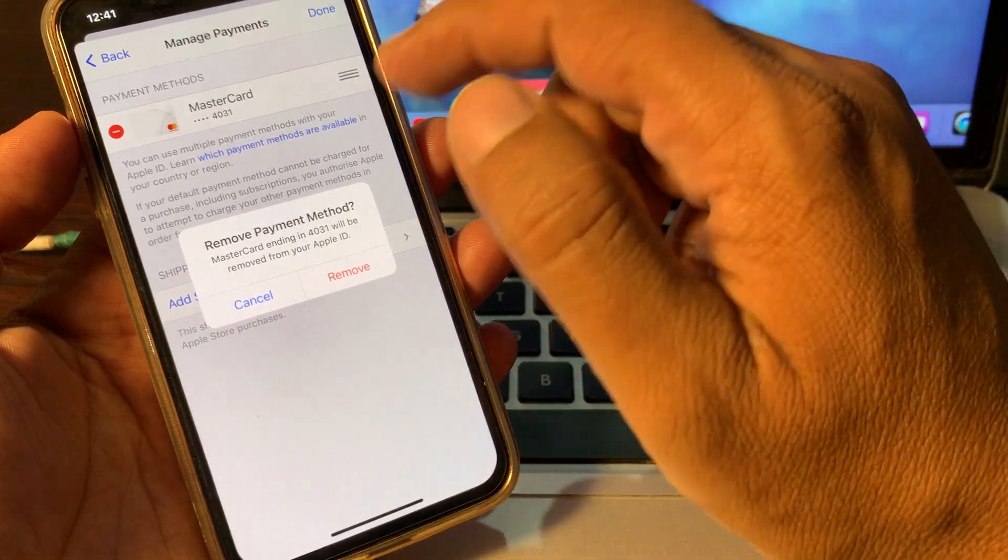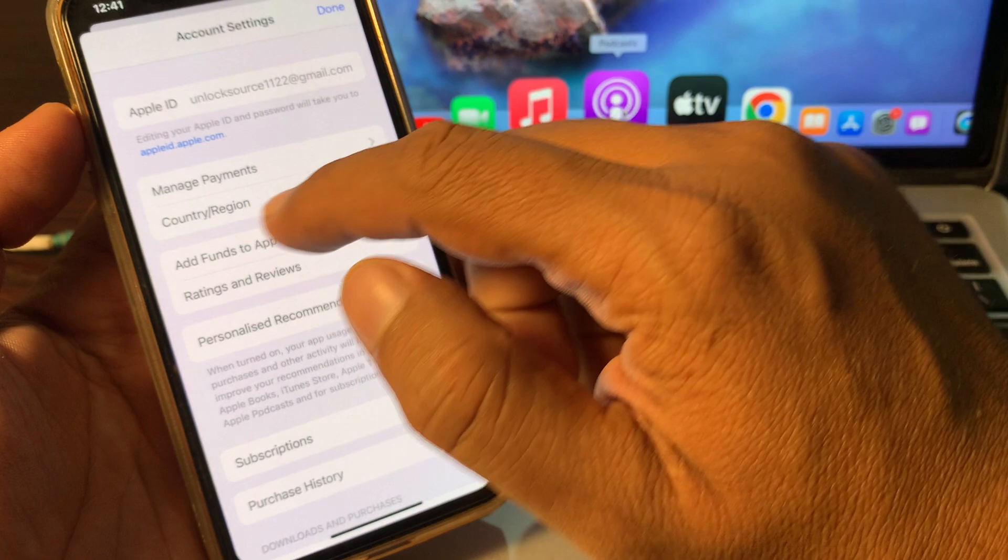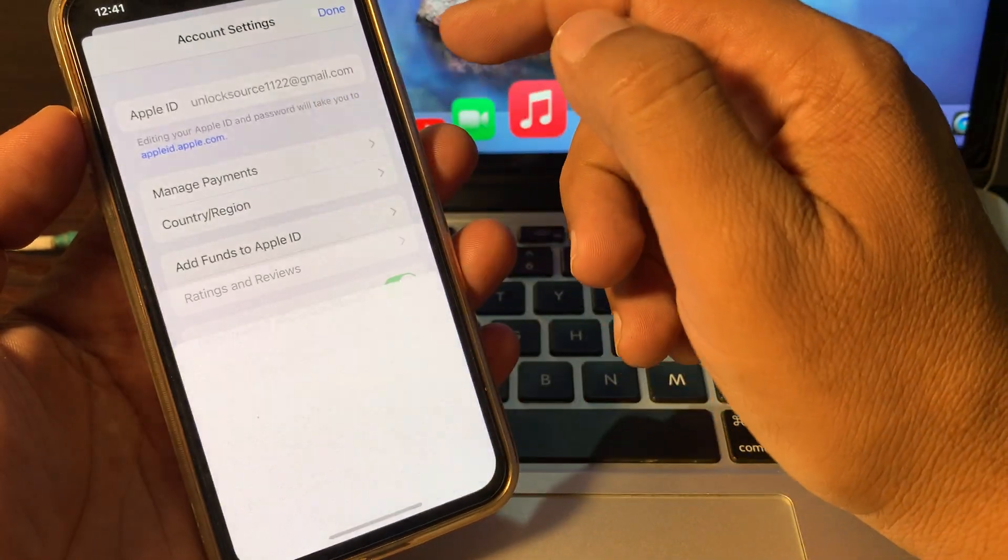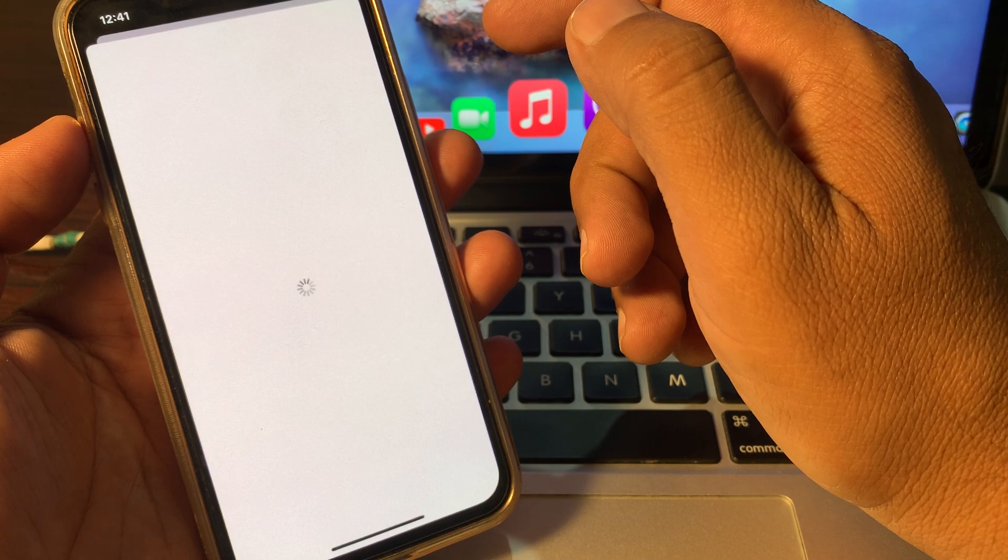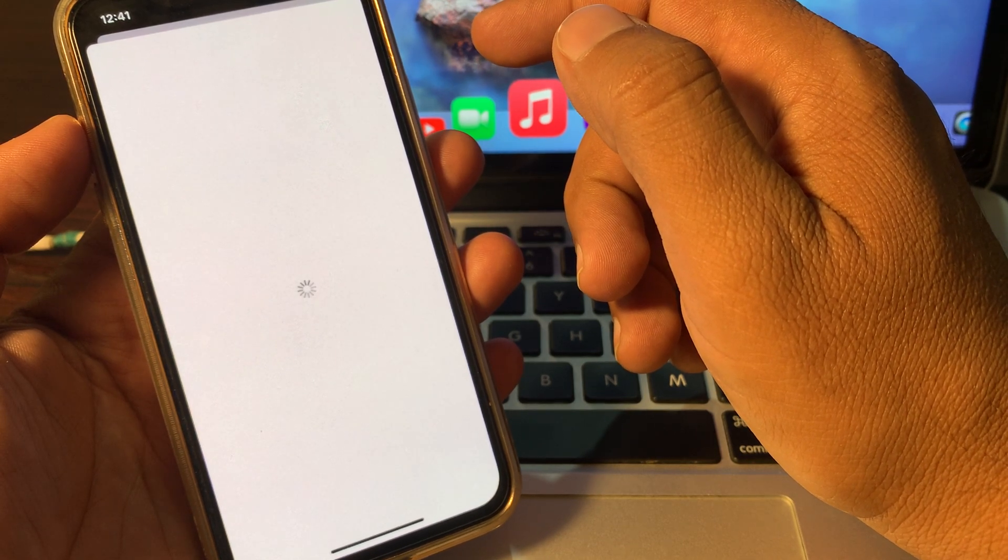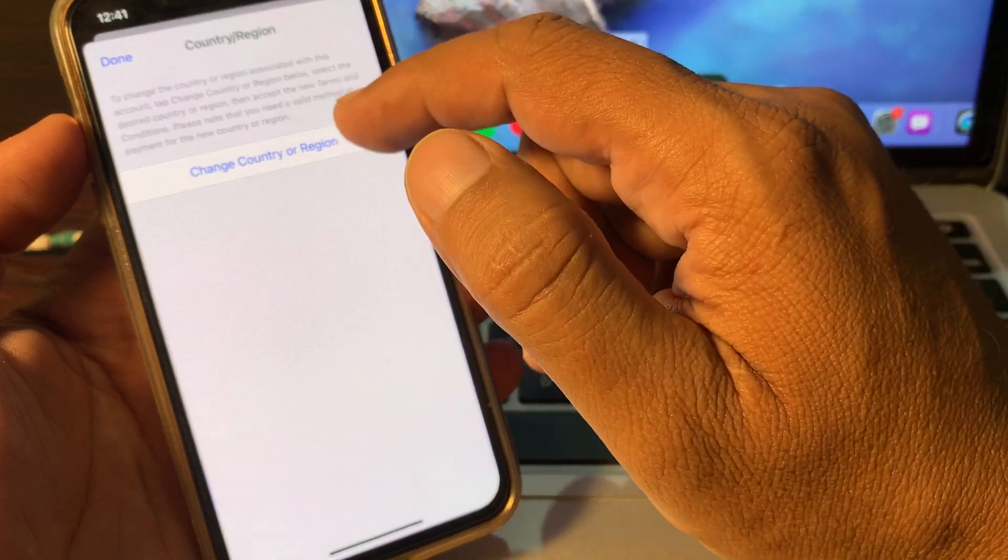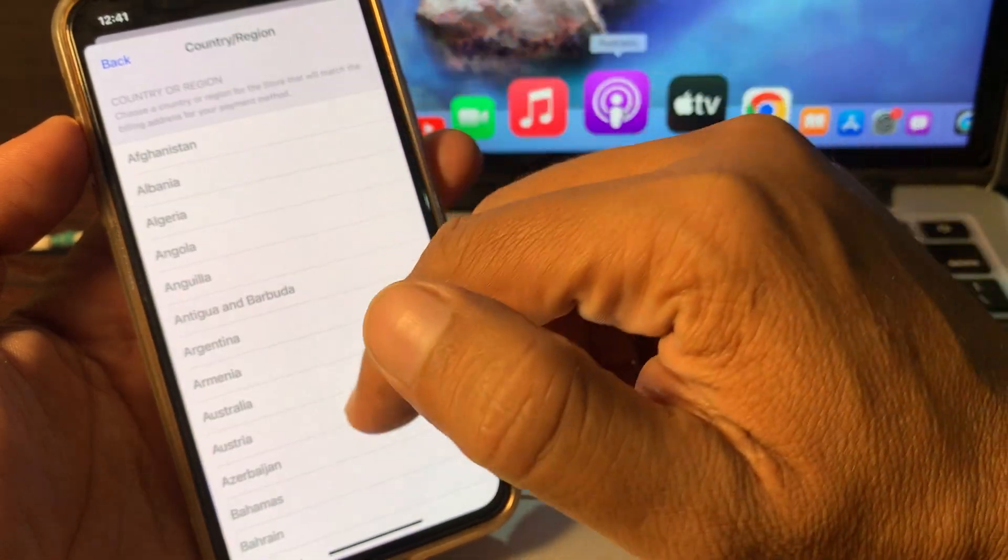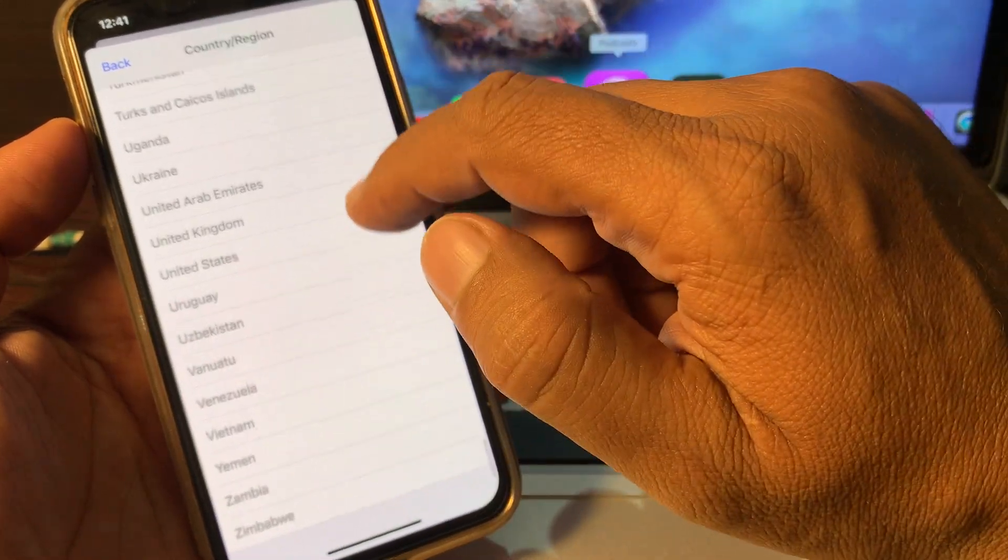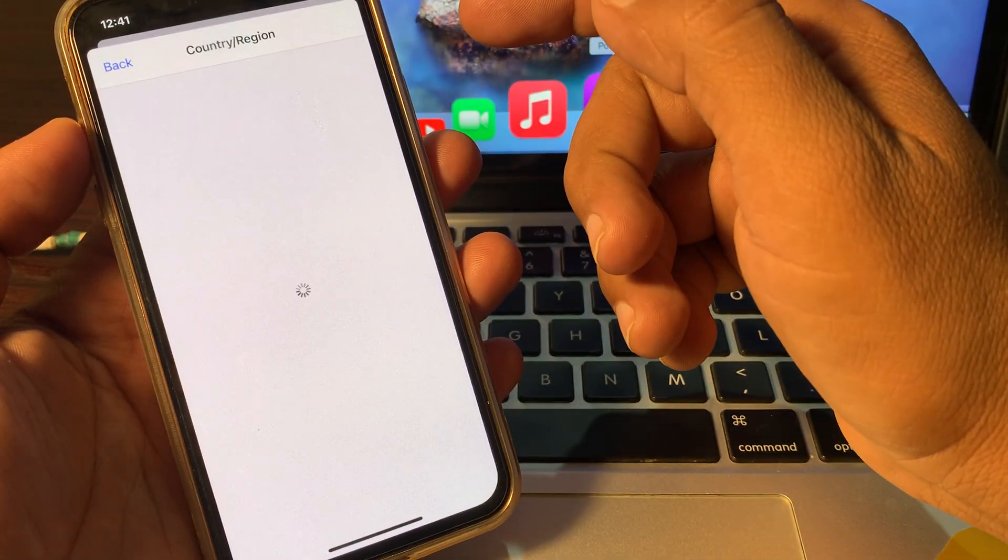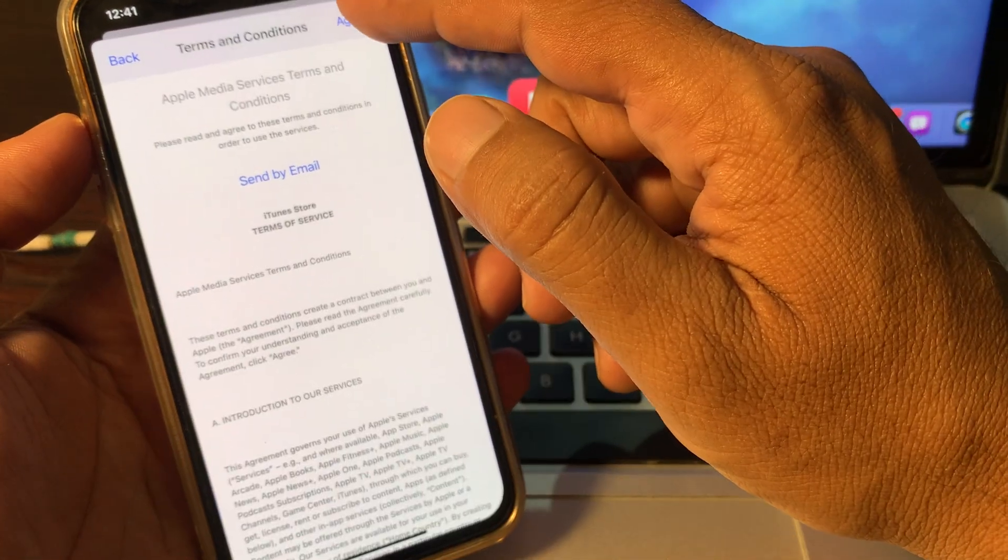Now go back and just tap on Country/Region. Now tap on Change Country or Region. So here you have to select the country. So just tap on Agree.